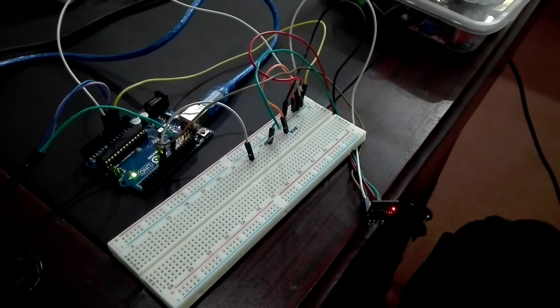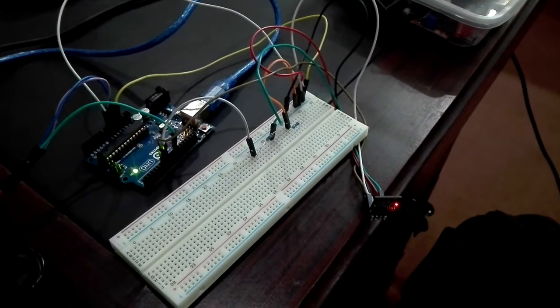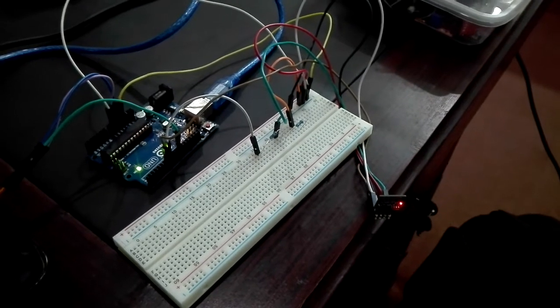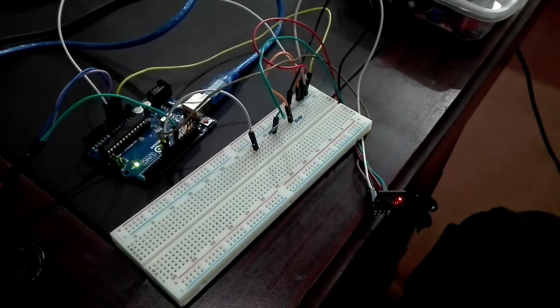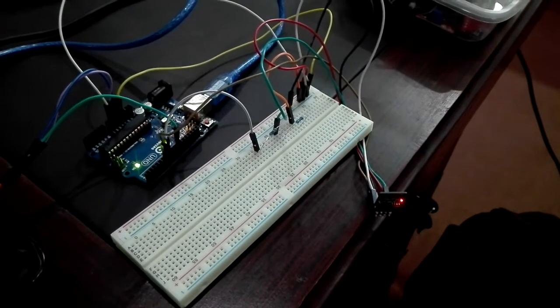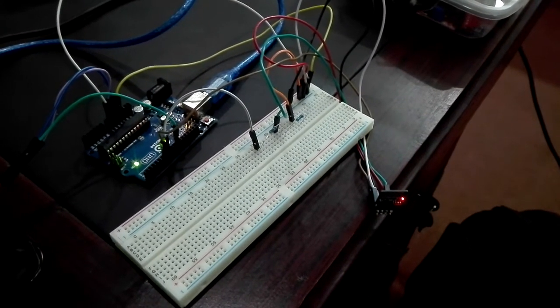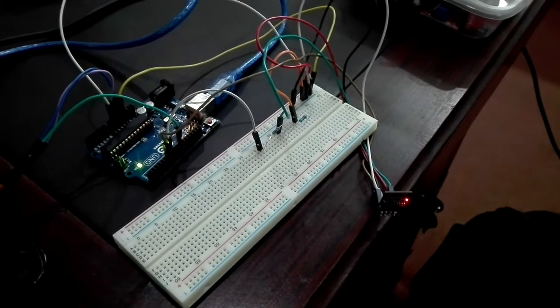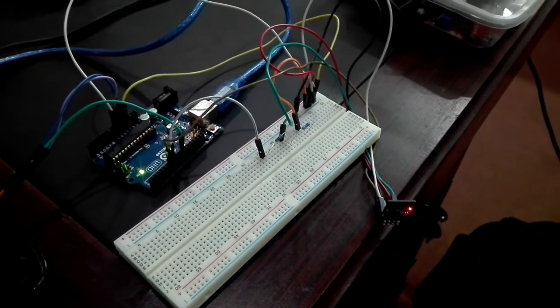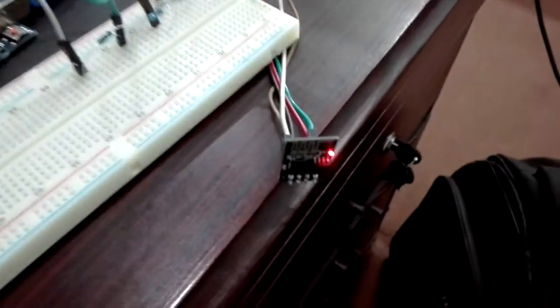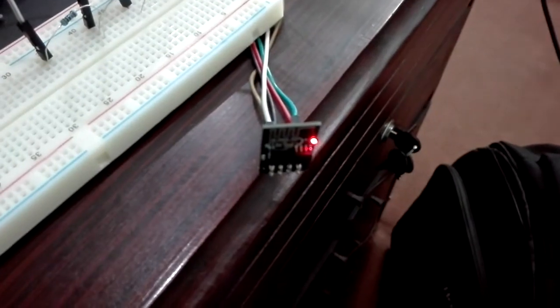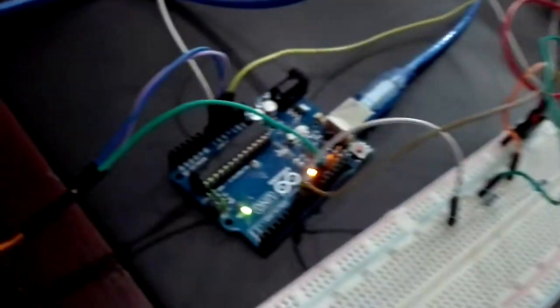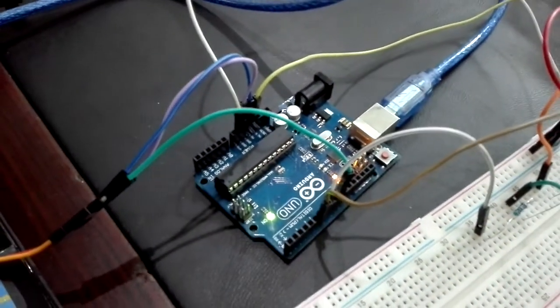Today's tutorial is about the control of servo motor through web page using Wi-Fi module. We are having Wi-Fi module, Arduino Uno board, and servo motor.